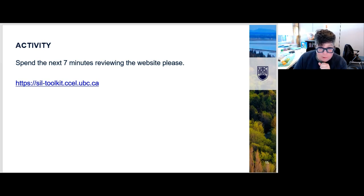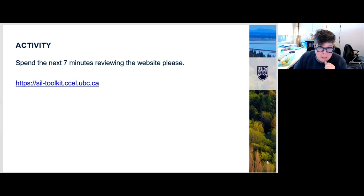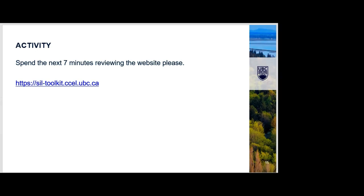One participant found some lessons already applicable to their course. They had started with the basic material and were looking through the content on systems thinking, noting that the lessons about getting students to articulate their values would be really useful at the outset of a course focused on social justice and community projects.